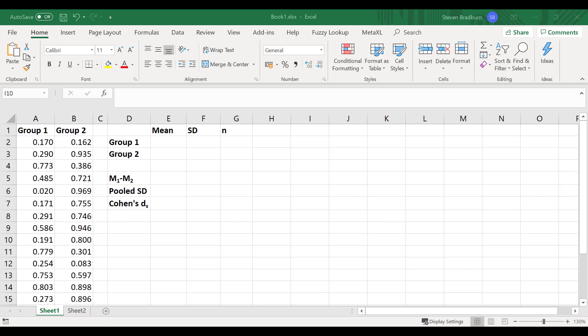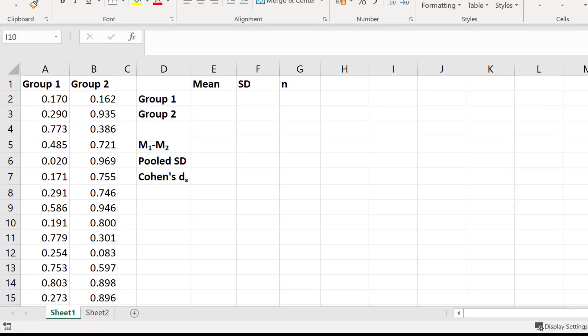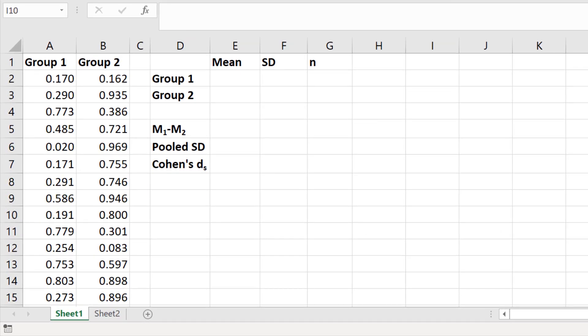The first thing you need to do is have your two groups of data within Excel. I have two groups here, group 1 and group 2, and each have 14 data points. Now the first thing we need to do is calculate the mean, the standard deviation, and the n number — the number of values in each data set.